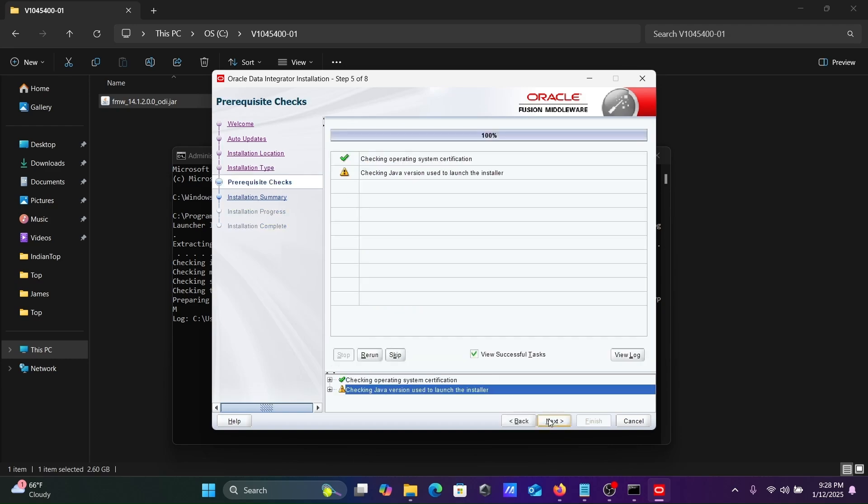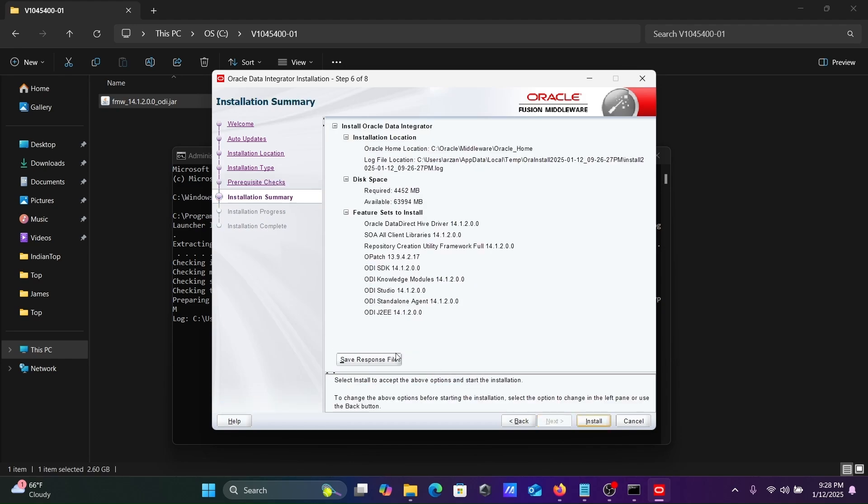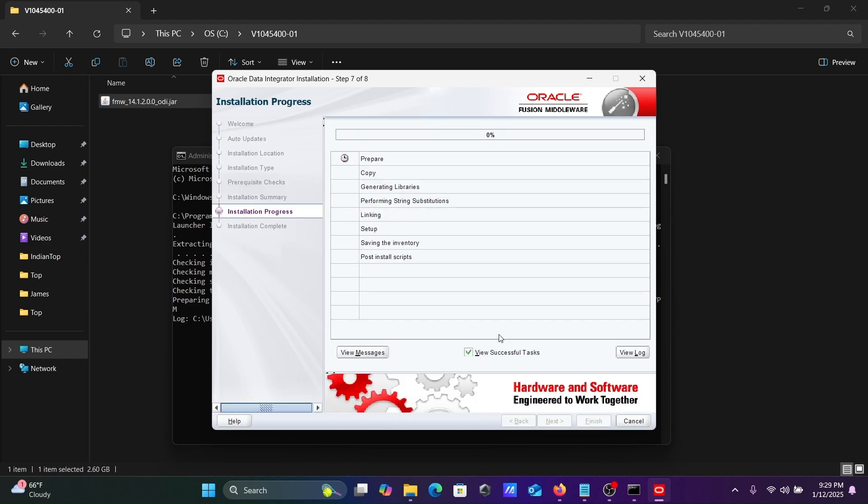After that, skip here. Installation summary - this is the summary, this location going to install ODI, this is the disk space. Let's click on the Install button.